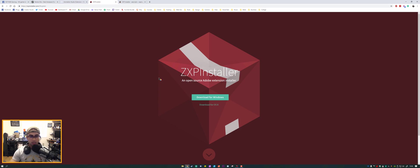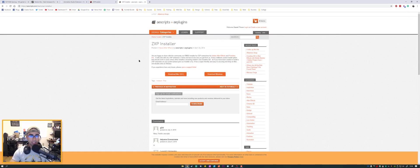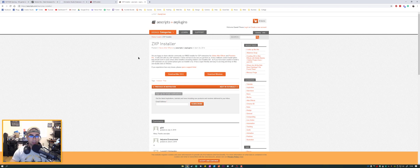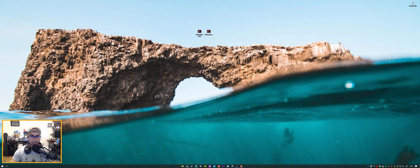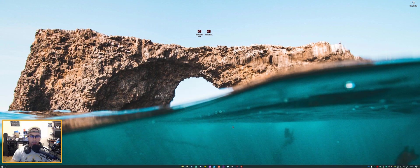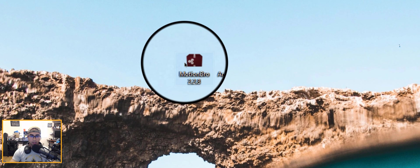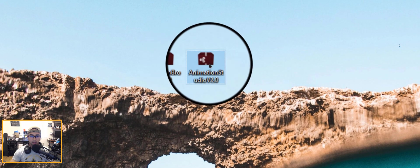We have the ZXP Installer which is a very minimalistic installer, and the other one is by AEScripts, it's also another ZXP installer. But this one I recommend the most and I will show you why.